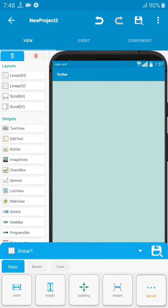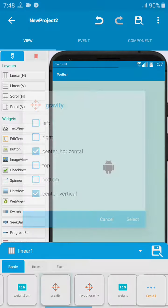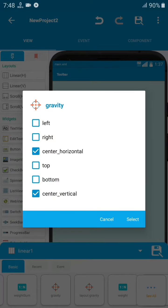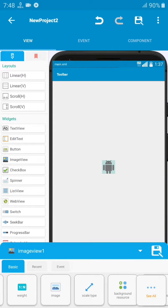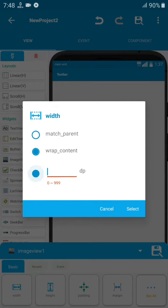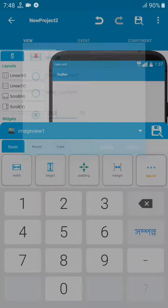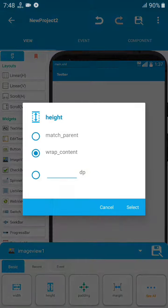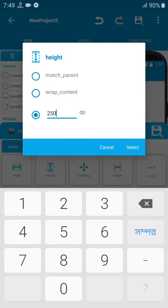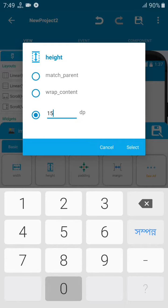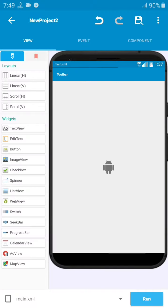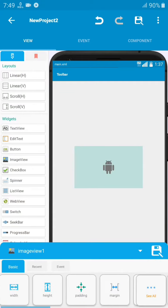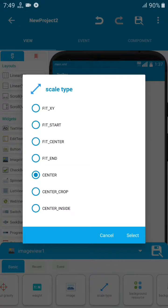I have a LinearLayout already and I added an image here. I set the linear gravity to center horizontal and center vertical. Then let's set the image size to 250 by 150, so the width is 250 and the height is 150.